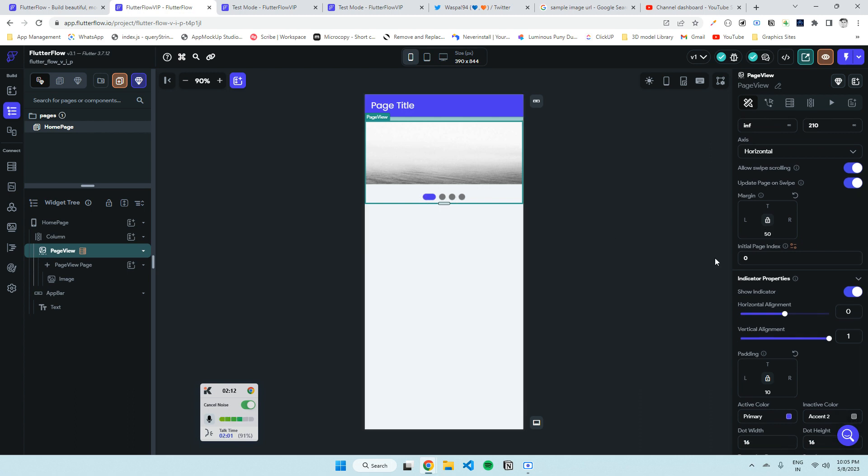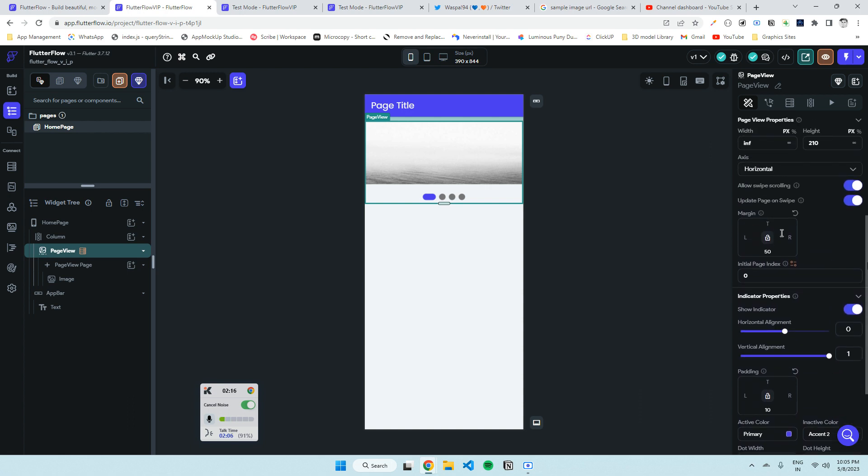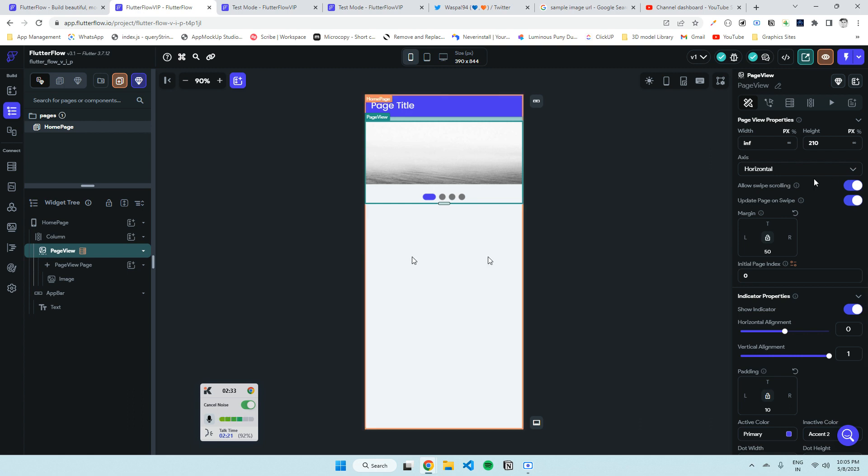Allow swipe scrolling - if you don't want the user to swipe to the next page, or you want to add a button so when the user clicks on that it swipes to the next page, you can disable that also.